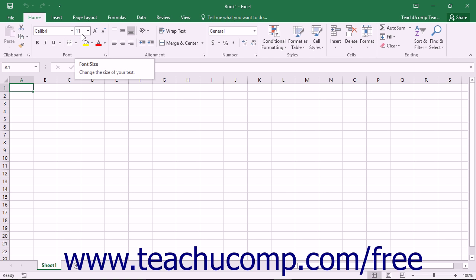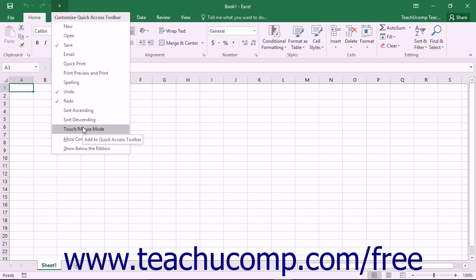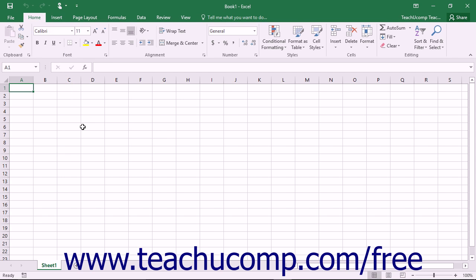To enable Touch Mode, click the small drop-down arrow at the right end of the Quick Access Toolbar to display a listing of the most commonly used commands. Click or tap the Touch or Mouse Mode command in the drop-down menu to add that button to the Quick Access Toolbar.